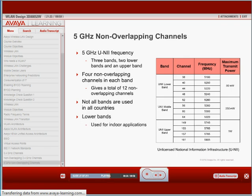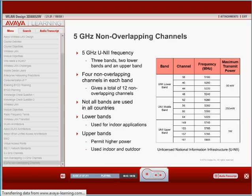Are all devices that claim 802.11n able to work in the 5 GHz band? No, not at all. The standard does not require that all 802.11n clients support the 5 GHz band. It is important to know that the Avaya solution supports both the 2.4 GHz and 5 GHz bands.